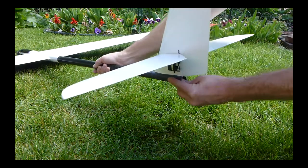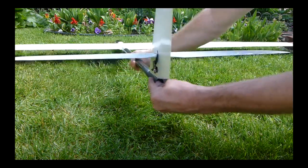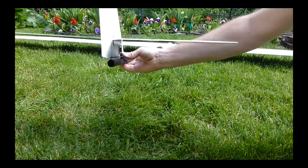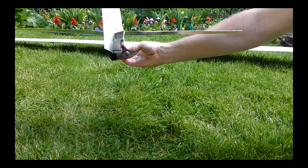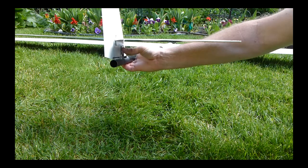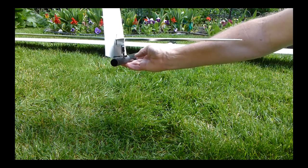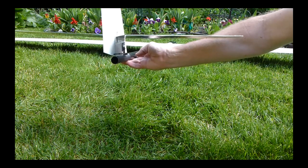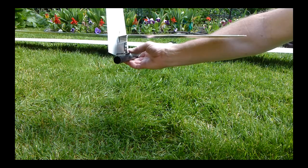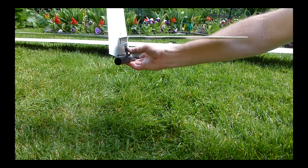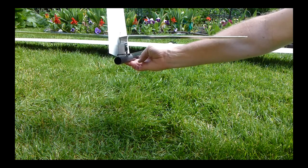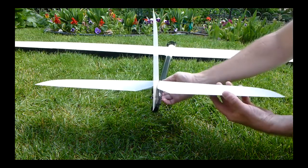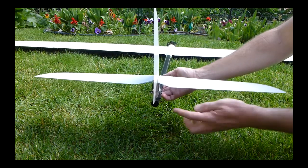For the rudder, the servo is mounted forward of the elevator servo on the other side. It direct drives - I can make a little fairing for that and glue that servo in as well.